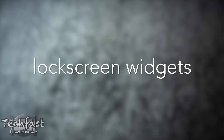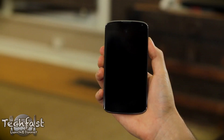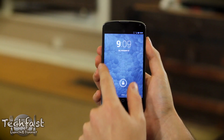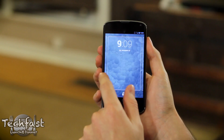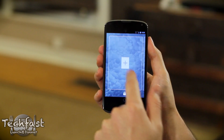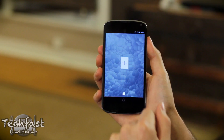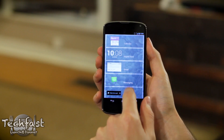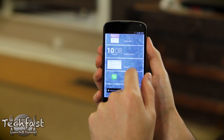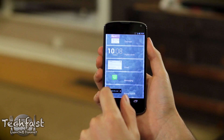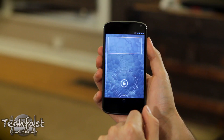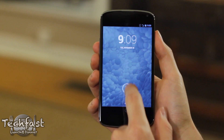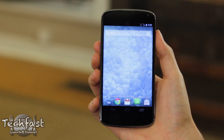We're going to start out with lock screen widgets. Once you are on your lock screen you can swipe left or right to access them. If you want to add a new one, just tap the plus button and then you can choose from a handful of different widgets to add to your lock screen. From what I can tell you're not limited to just one left or right — you can keep adding them.